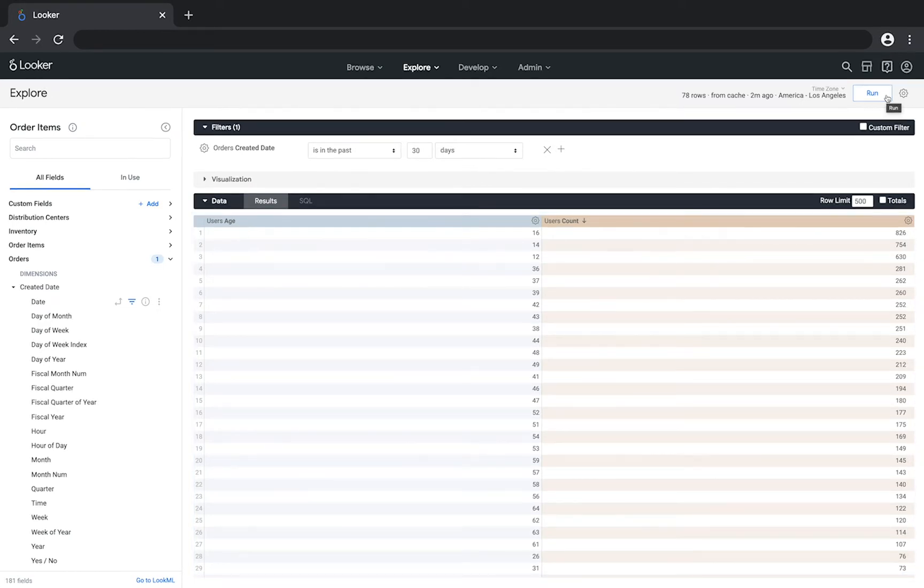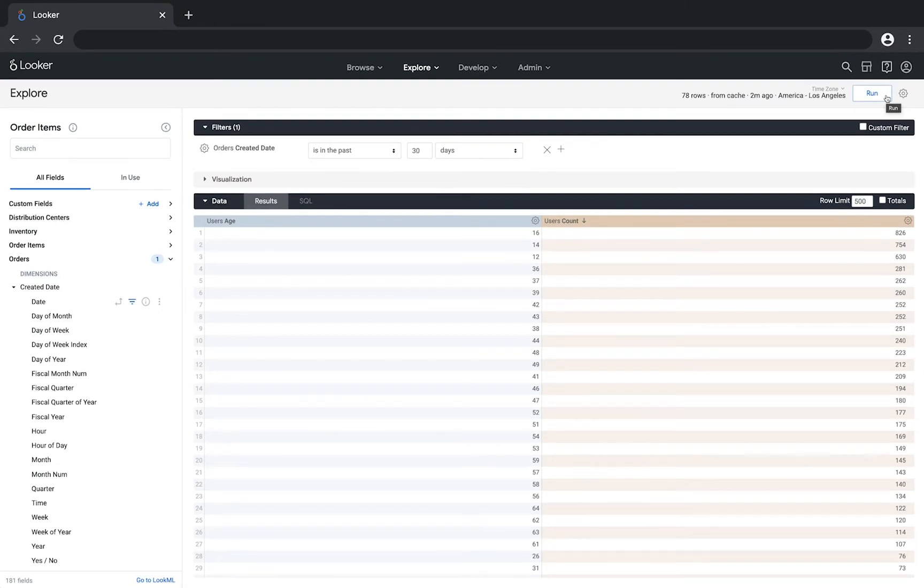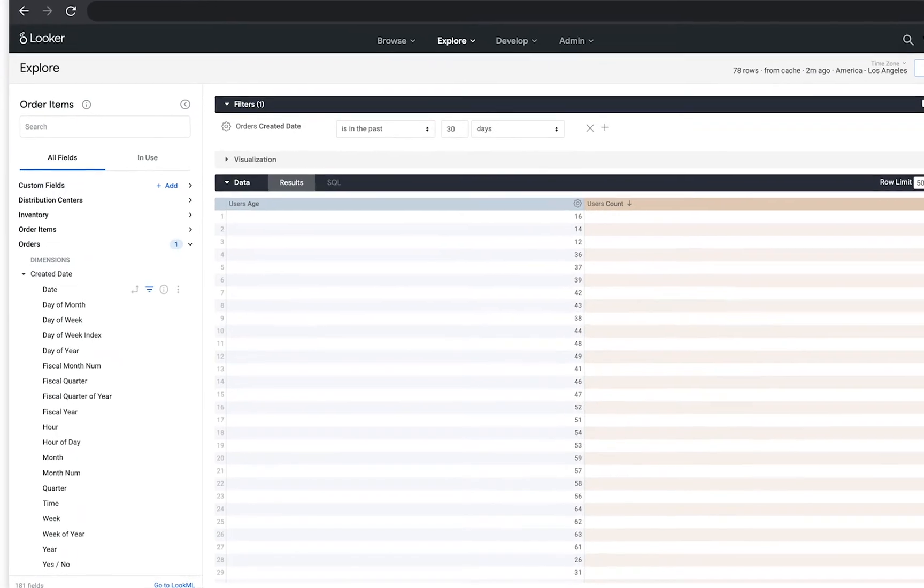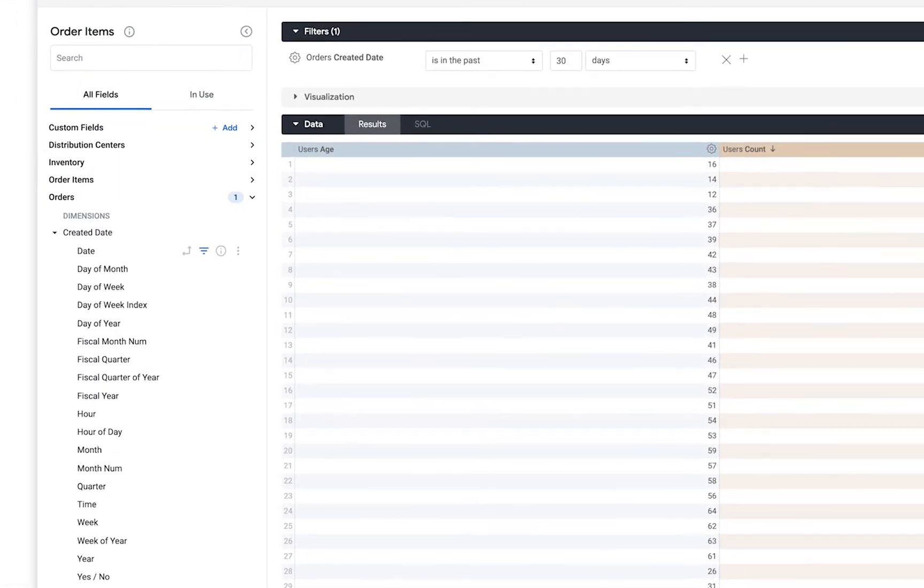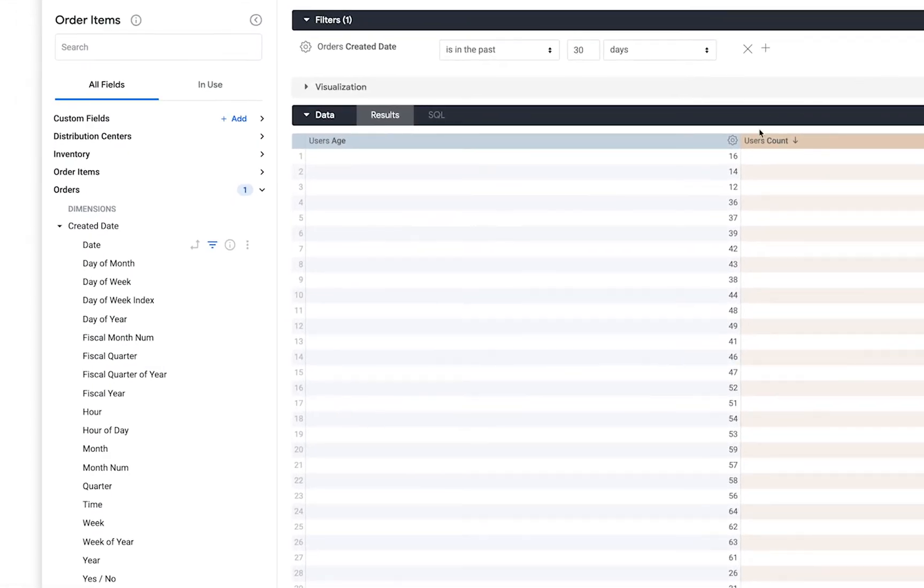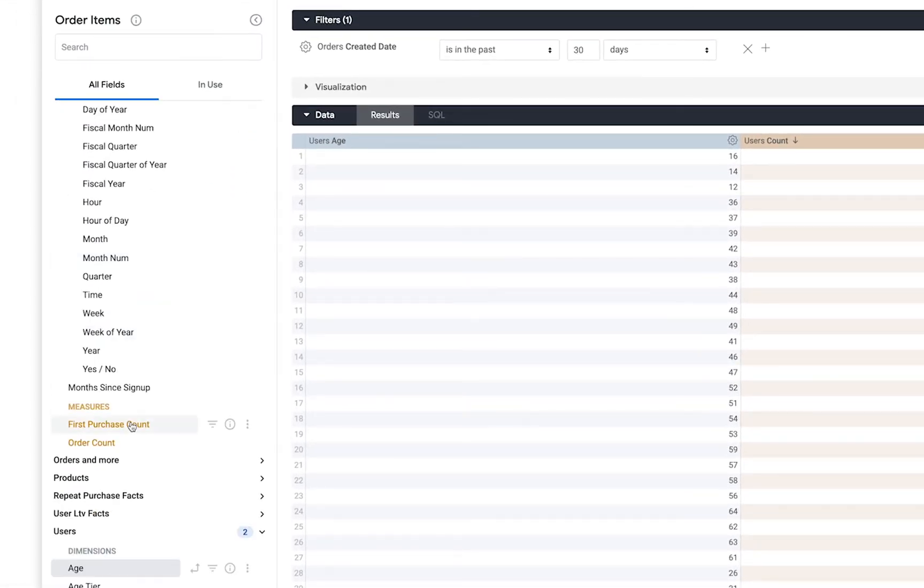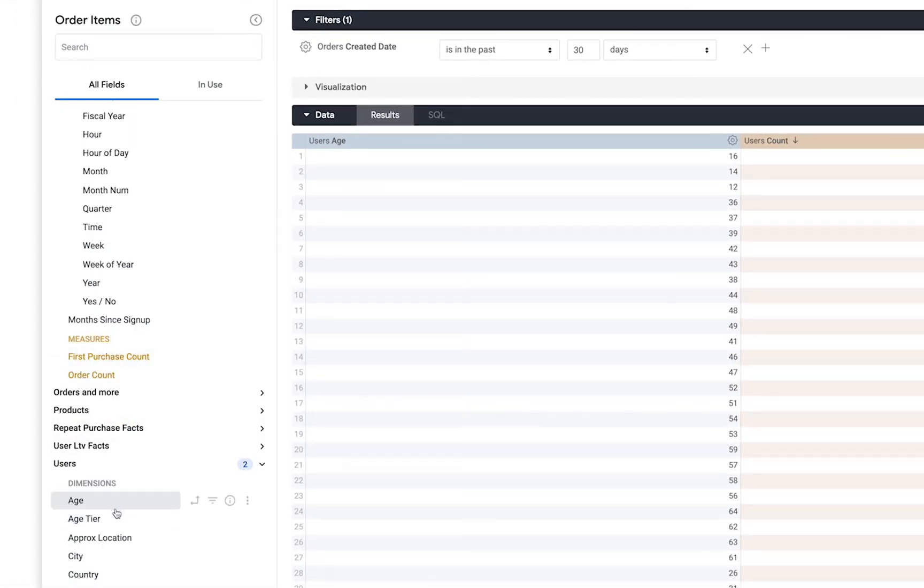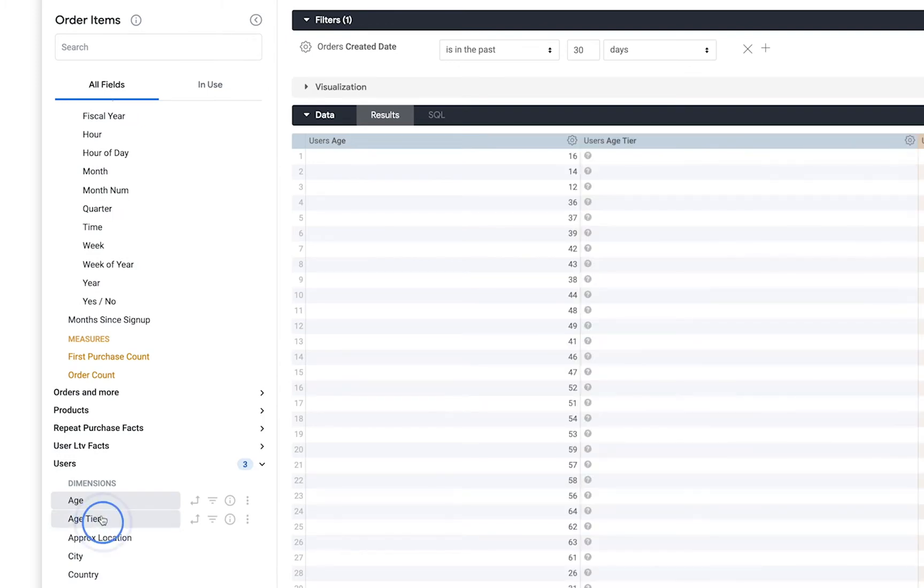But this is telling you about individual ages and not so much the different age ranges. To find out more about age ranges, use a tier dimension. Find the age tier dimension in the field picker and add that to the query.